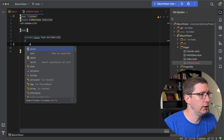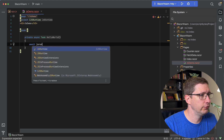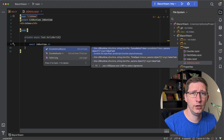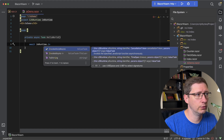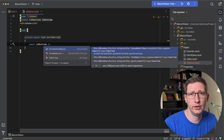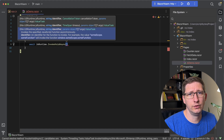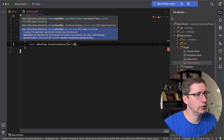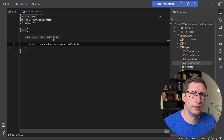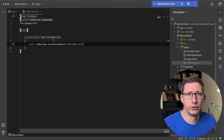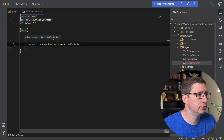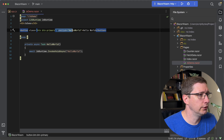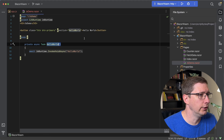You do that by saying await, and then JS runtime. We're going to use InvokeVoidAsync because the method that we're calling is void — it's not returning anything. The first parameter is the name of the function in JavaScript, which I just called hello world. And then we do need a way of triggering this, so I'm just going to add a quick button with an onclick method that's going to call hello world.